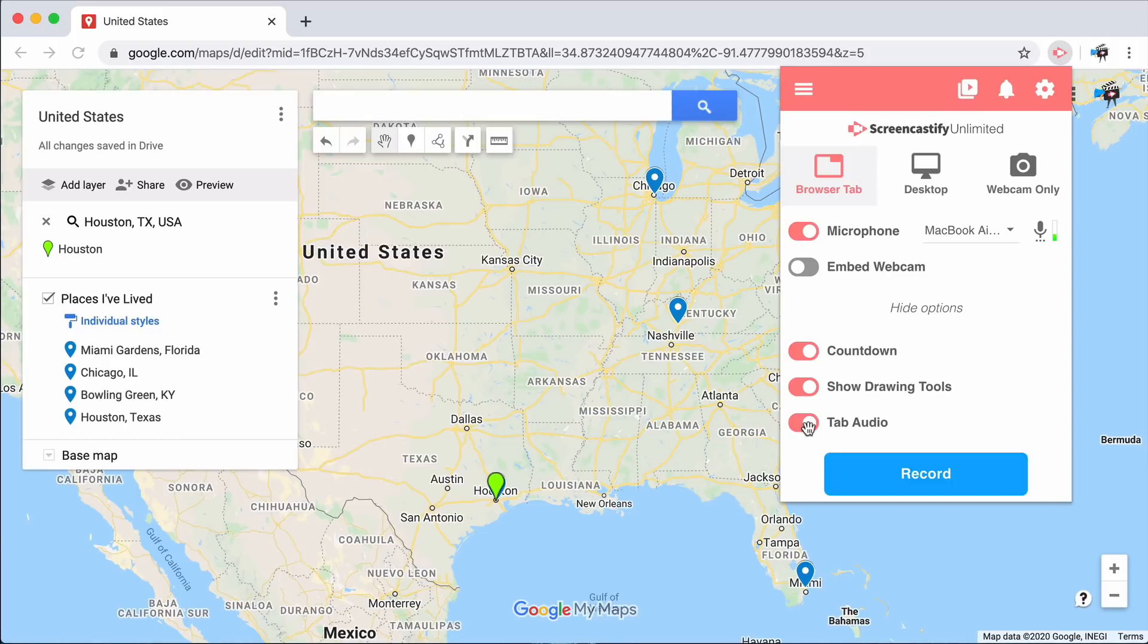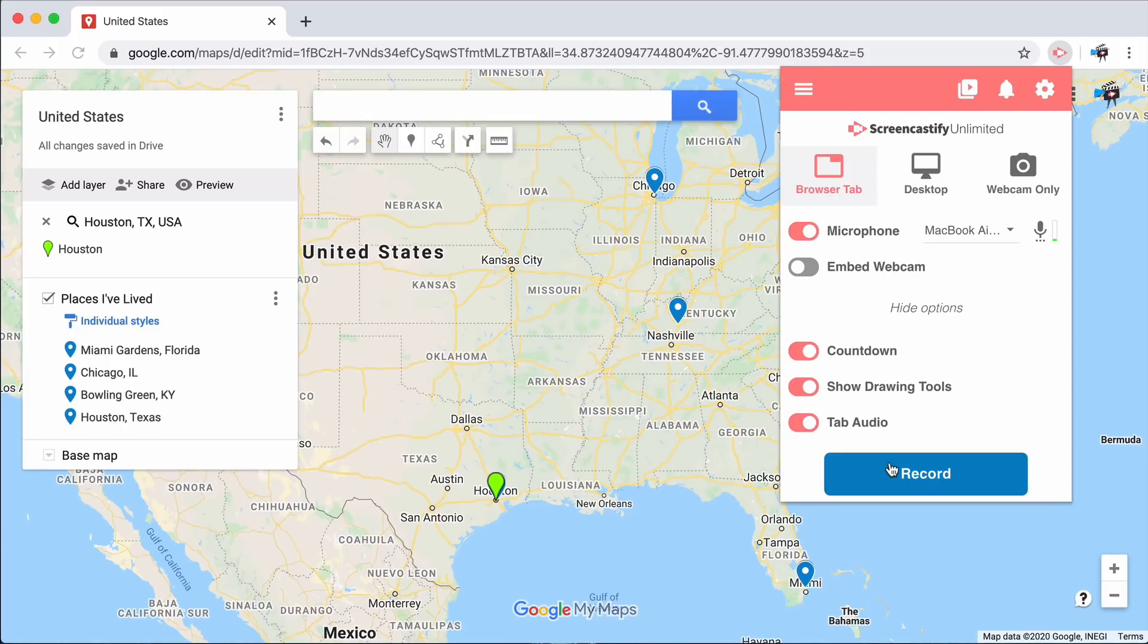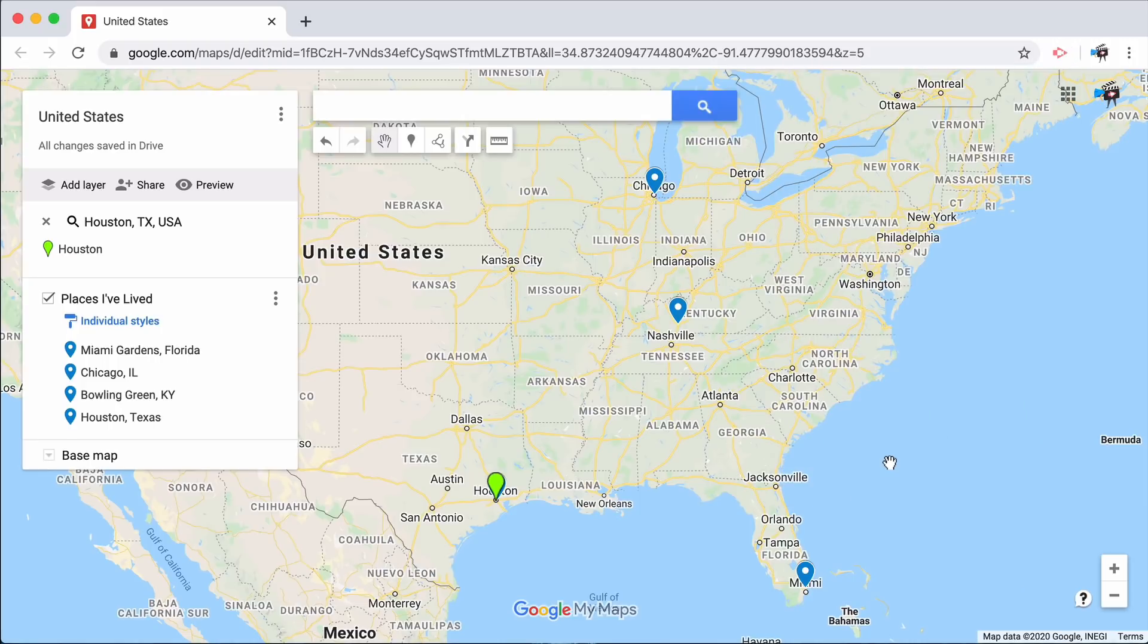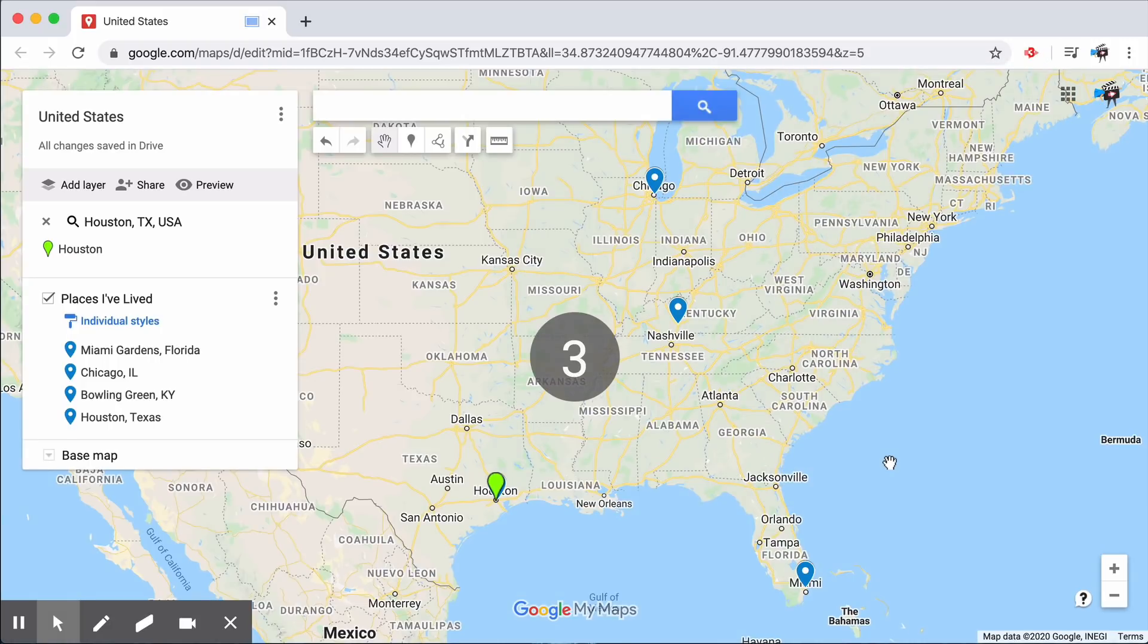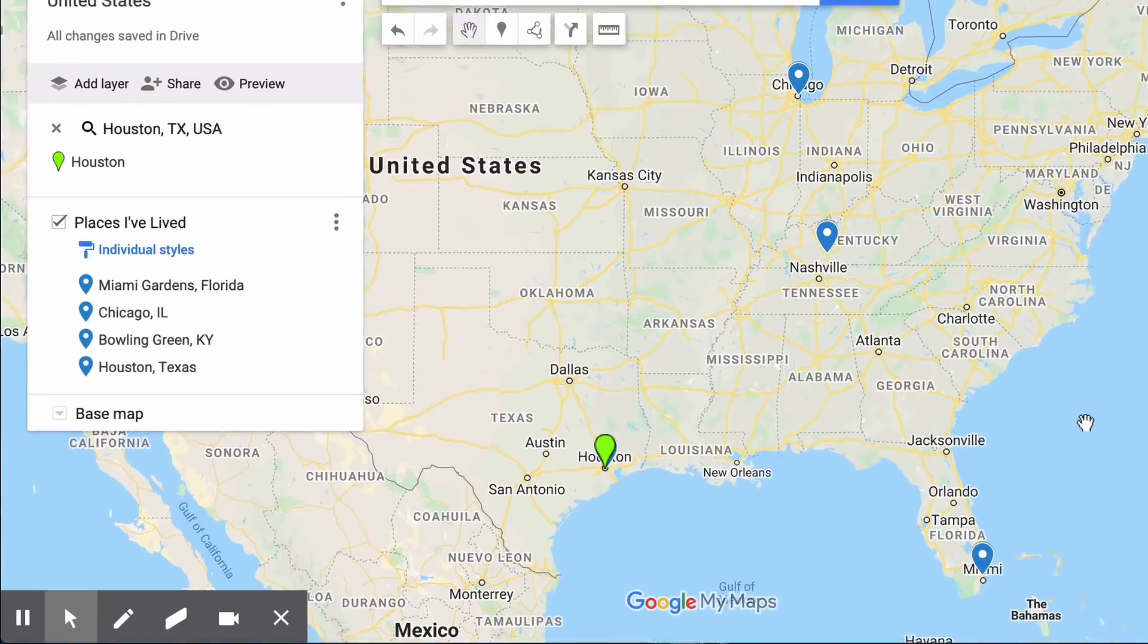Once you've gotten all the options just the way you'd like, you can go ahead and press record. You'll notice a countdown. Three, two, one, and we're off!